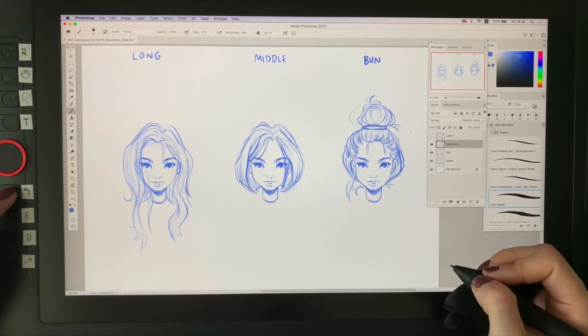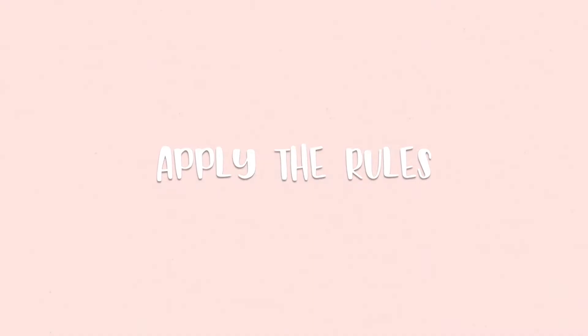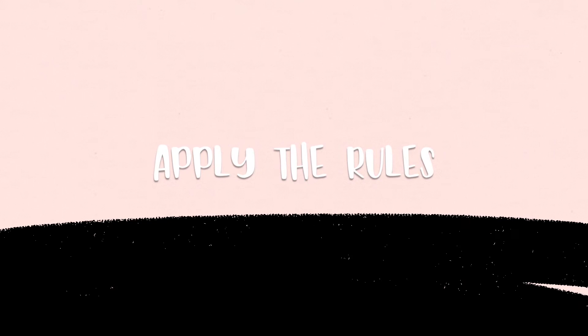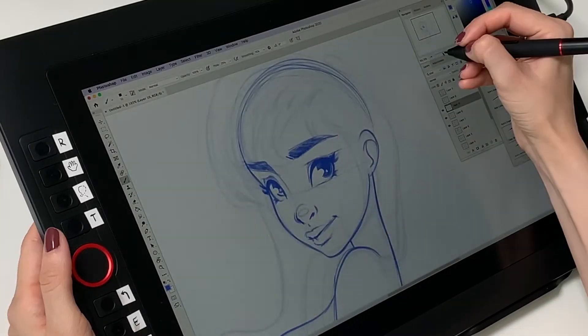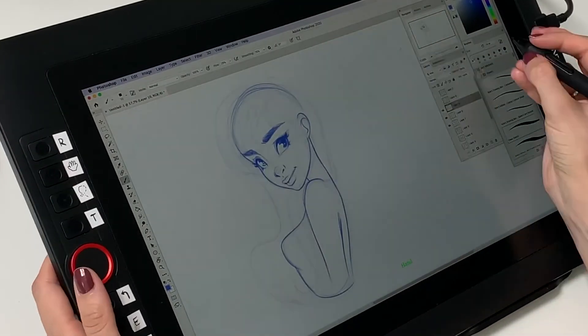That's basically how I draw hair. Now I'll let you watch me draw hair on the girl we drew last time in the face tutorial, and you'll see me applying those rules and also drawing the side view.